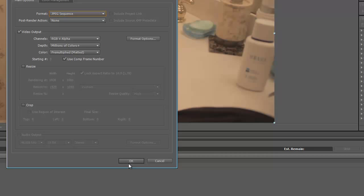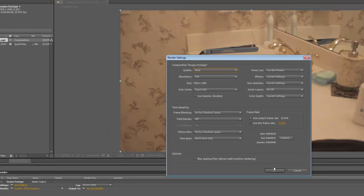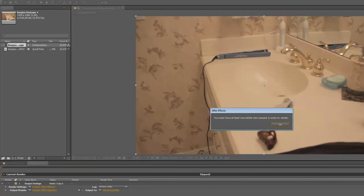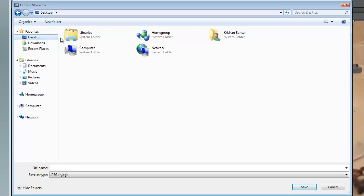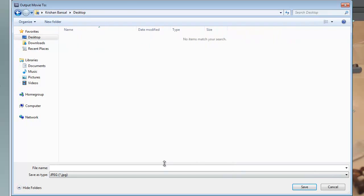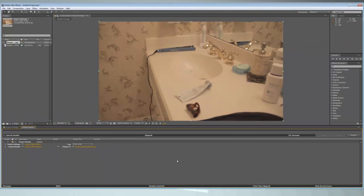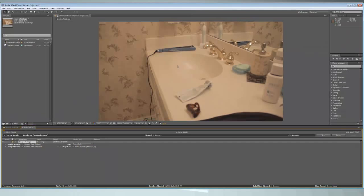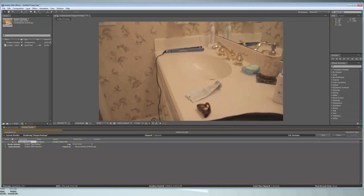Don't really mess with anything else - pretty much everything is automatically there. Hit Render. I'll render that to my desktop and just name this Boujou Tutorial. Hit Render and I'll come back when it's completely finished.